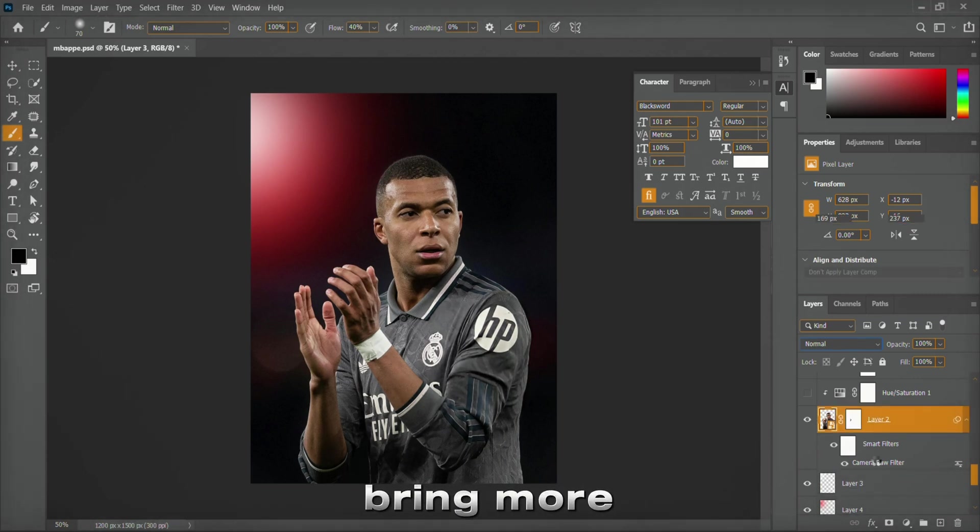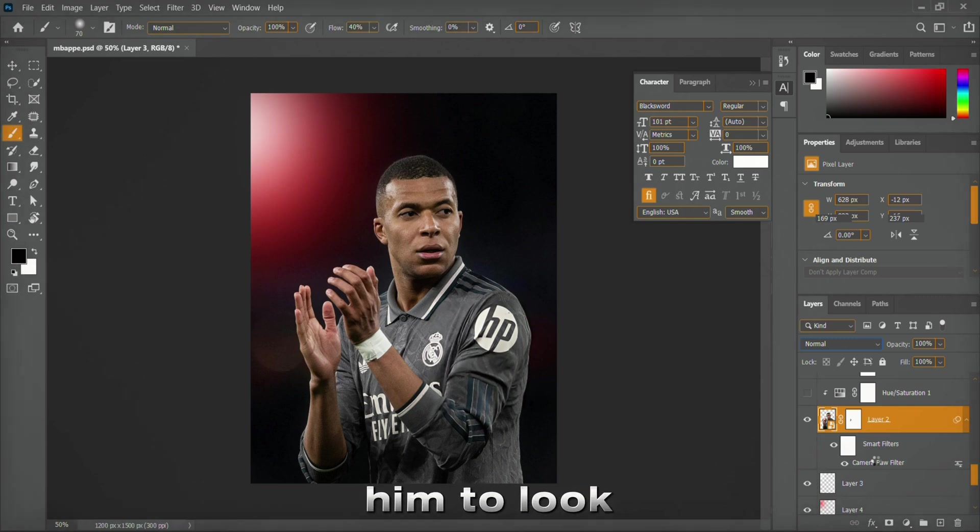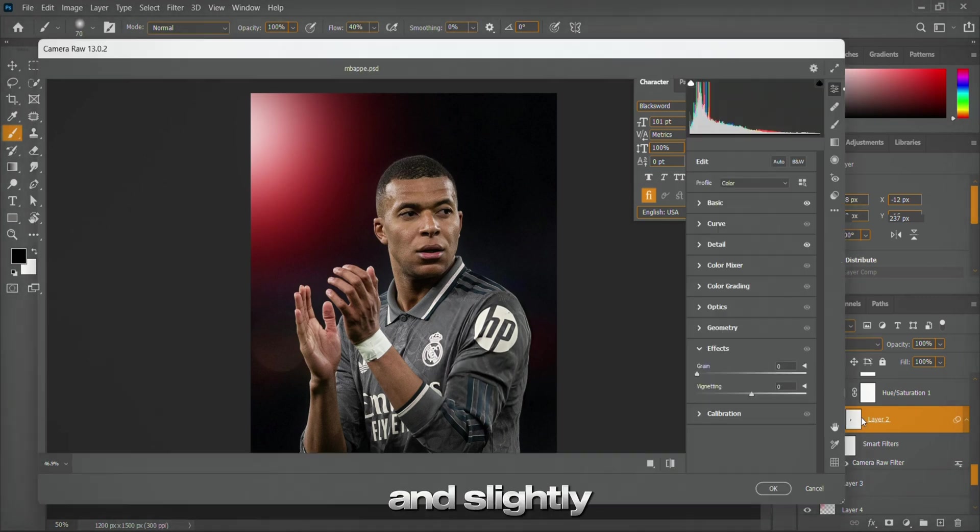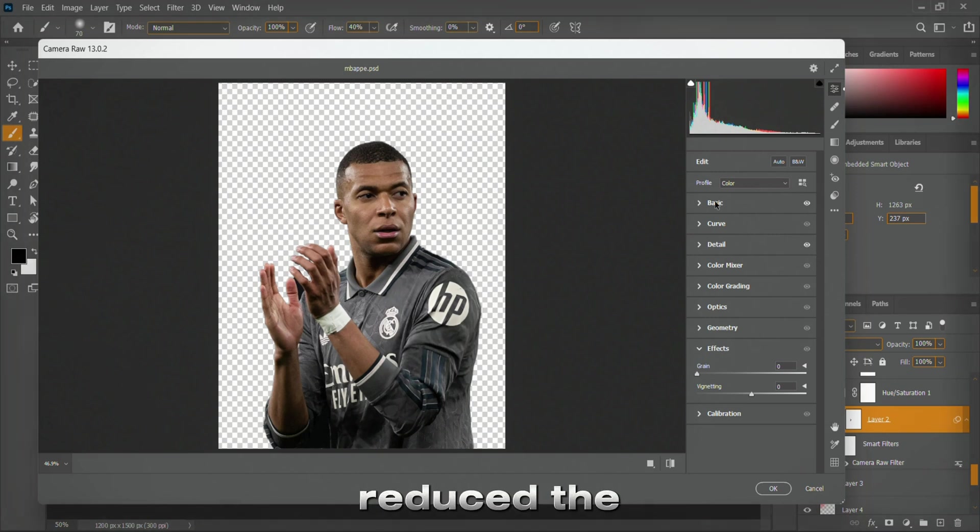We needed him to look a bit darker, so I added a hue saturation adjustment layer and slightly reduced the lightness.